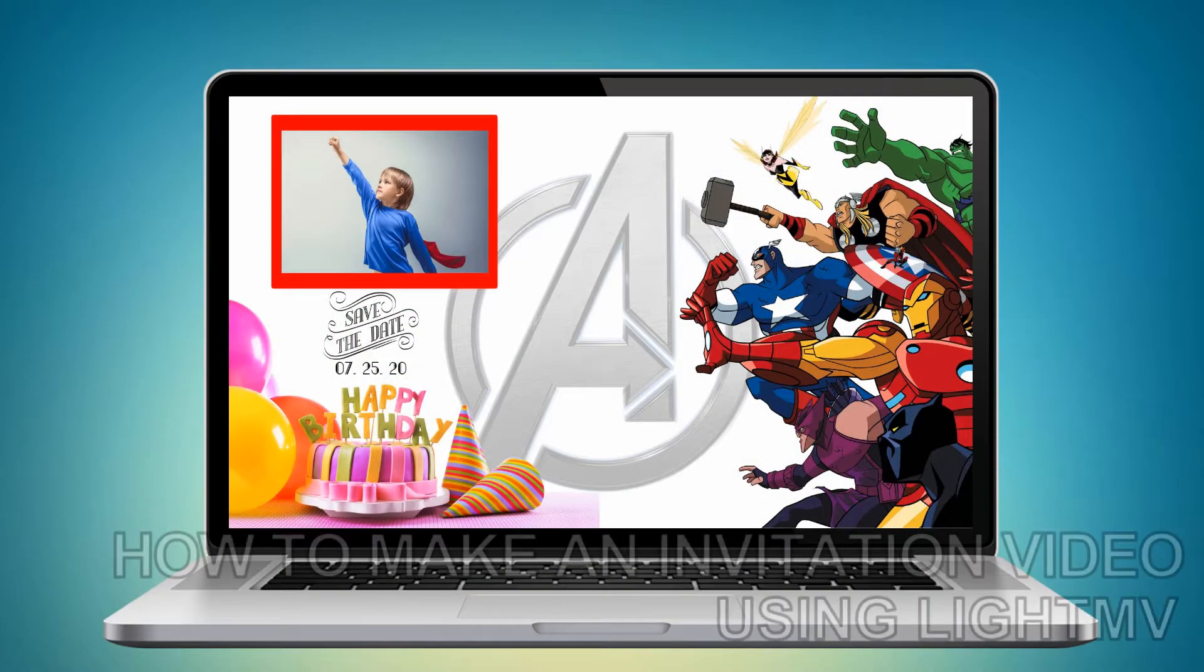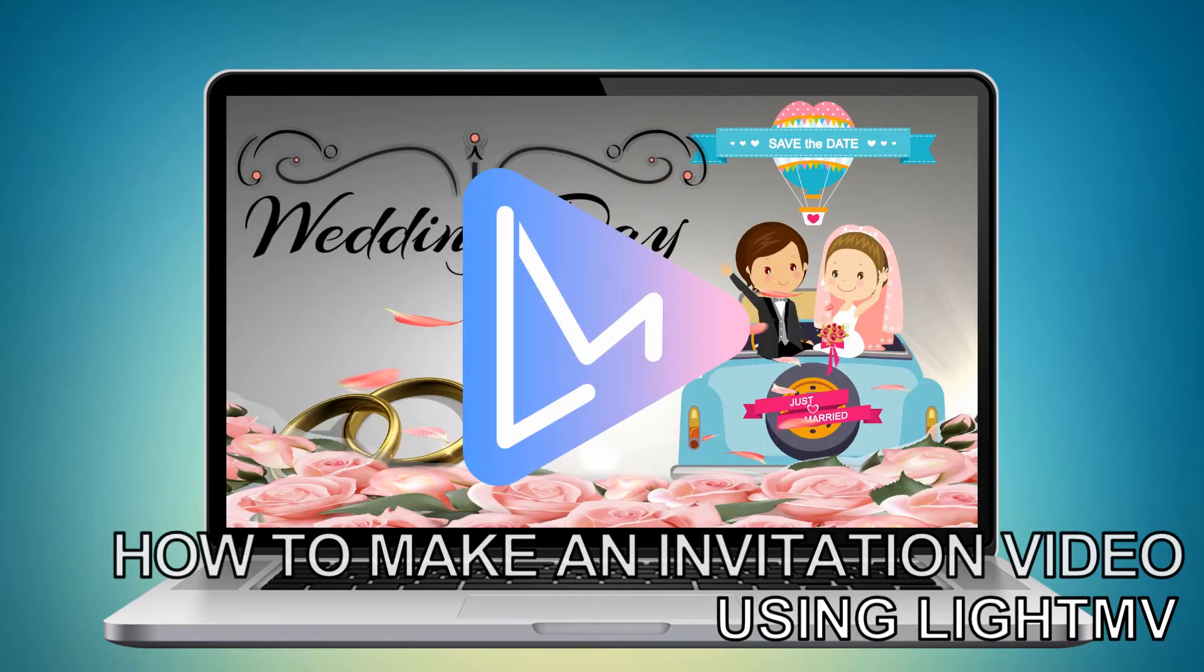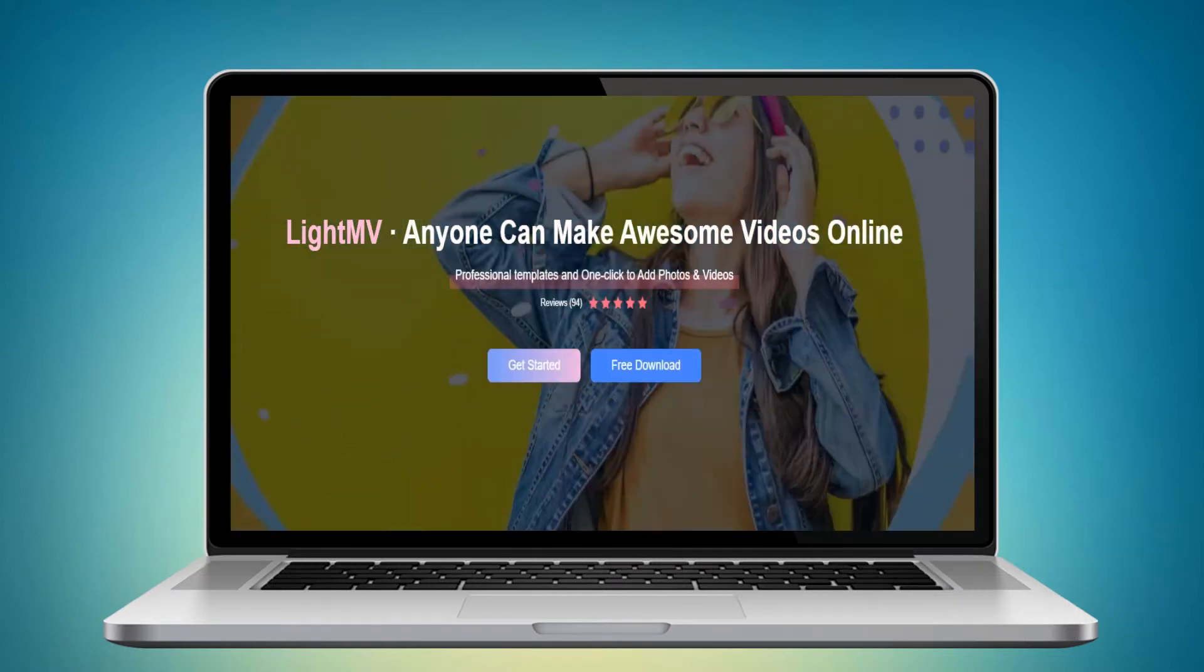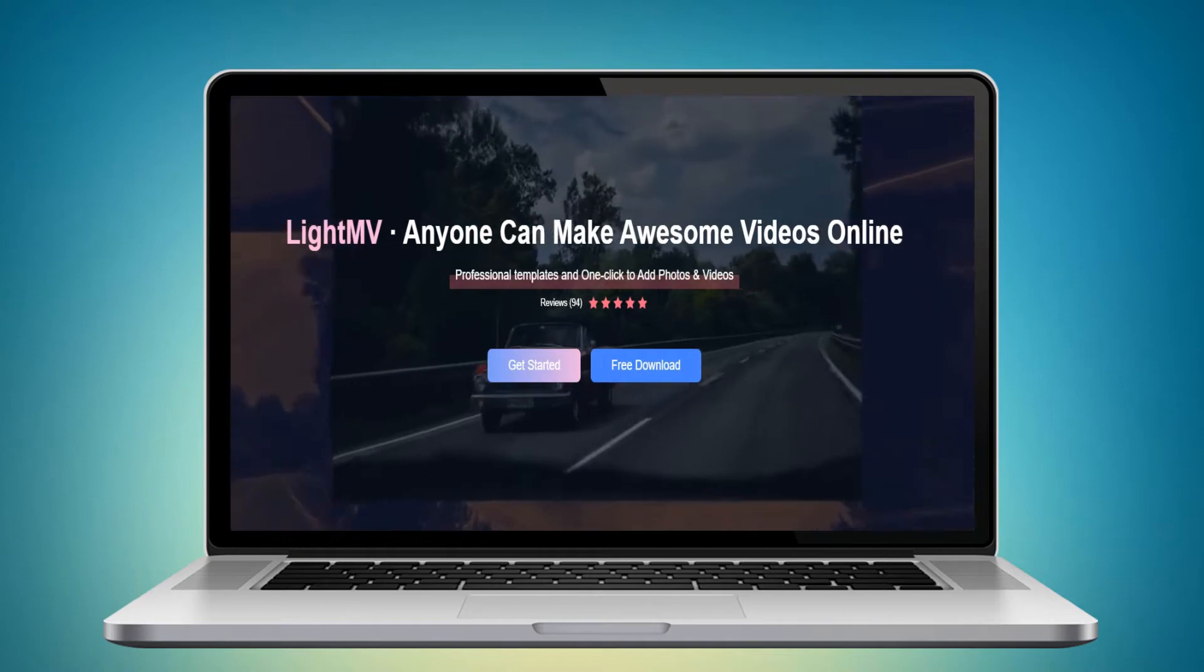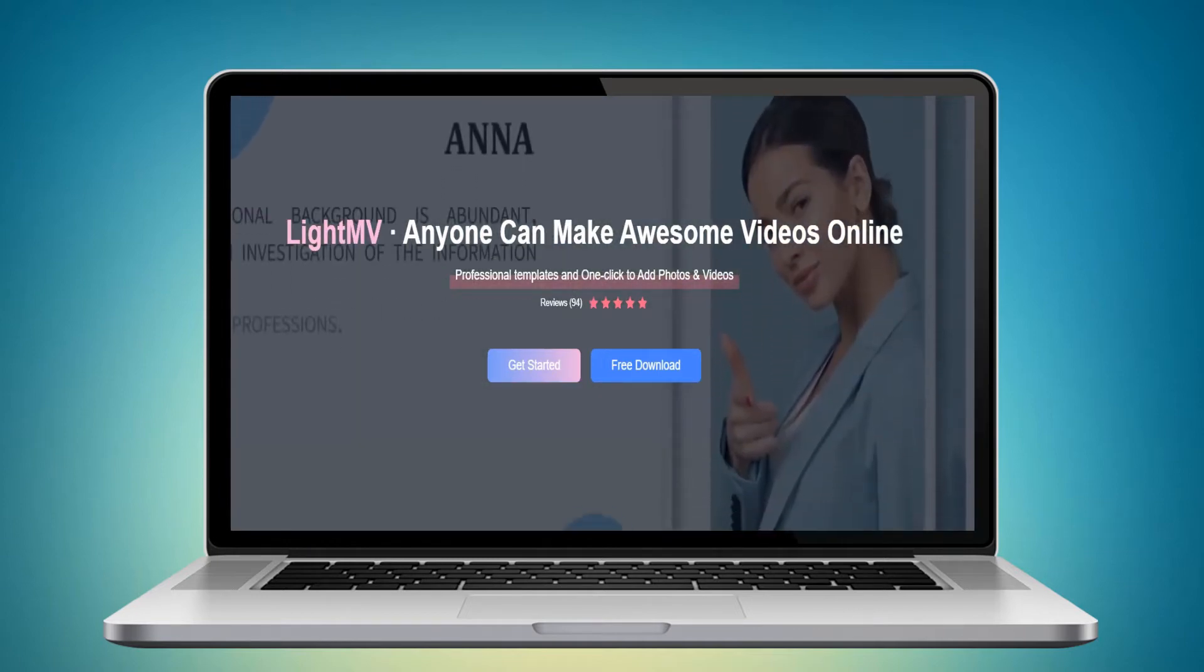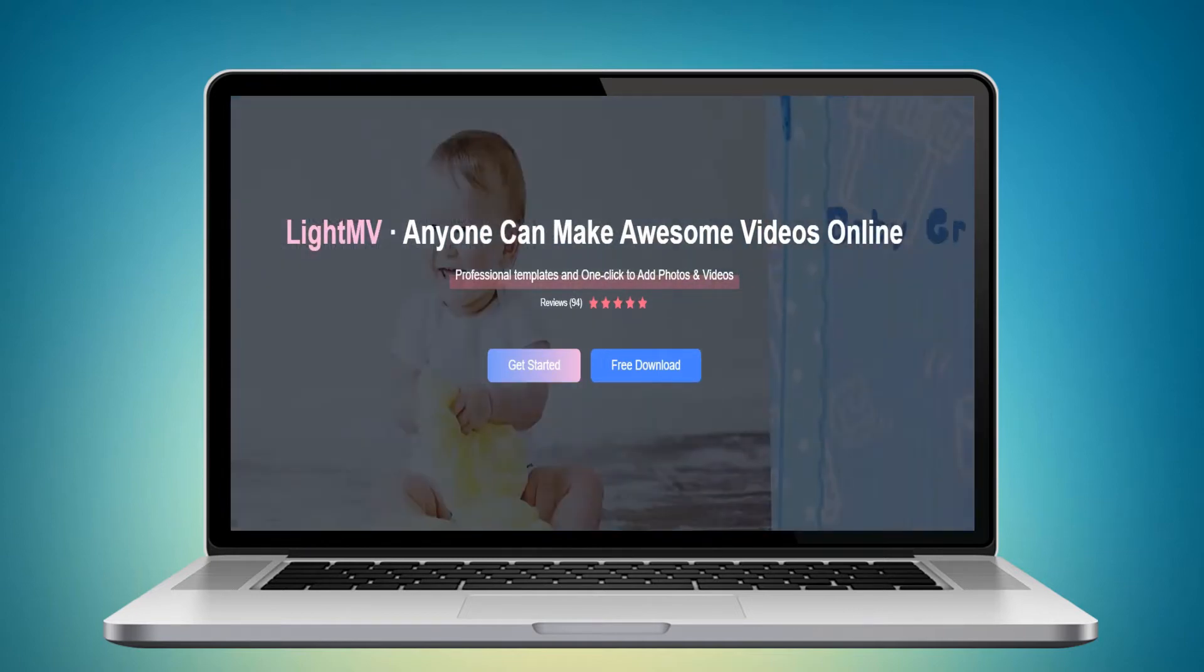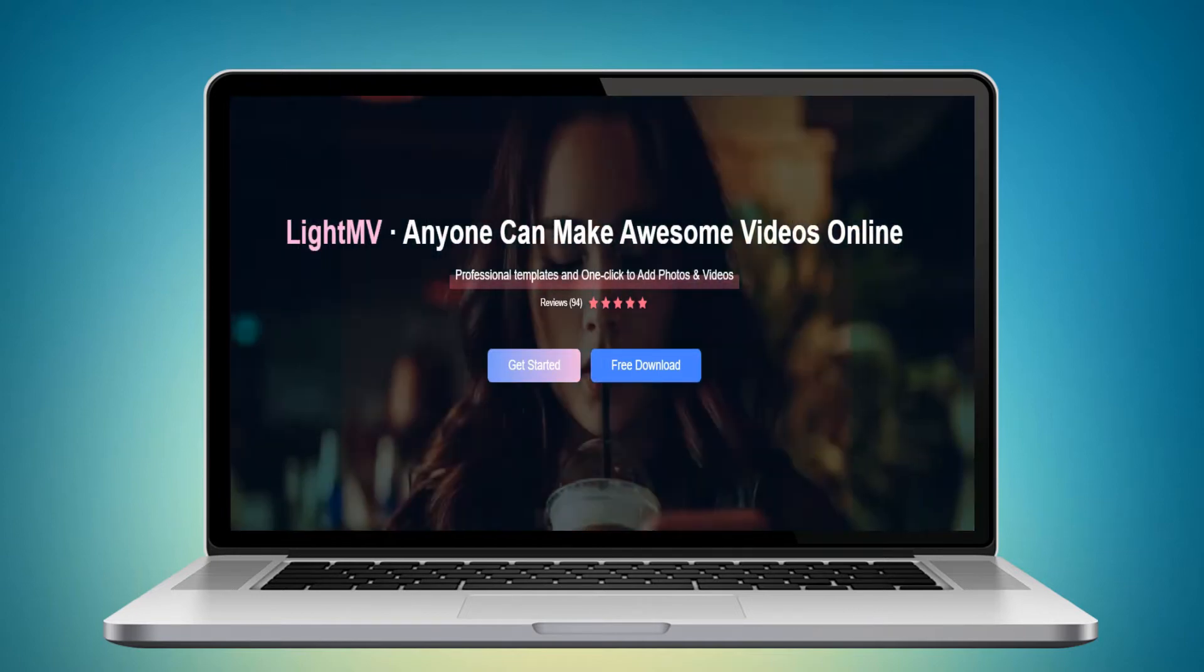Hi guys, in this video I will show you how to make an invitation video using LightMV. LightMV is one of the powerful online video makers that you can use to produce an engaging invitation video for different occasions.